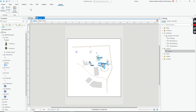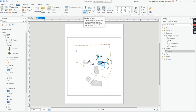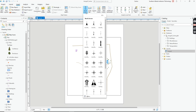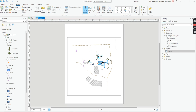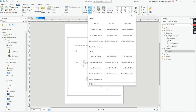Once you've centered the map and found a good scale, go back up to Layout and click Close Activation. Now we'll insert the marginalia that belongs on the map. Start with a north arrow — click the down arrow, choose whichever north arrow style you like, then draw a spot for it and it will be placed for you.